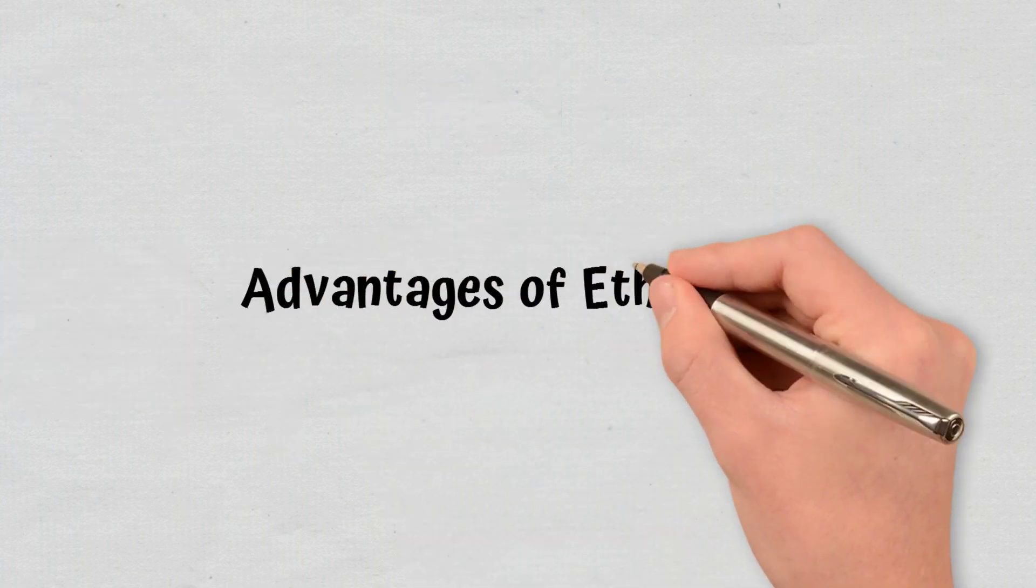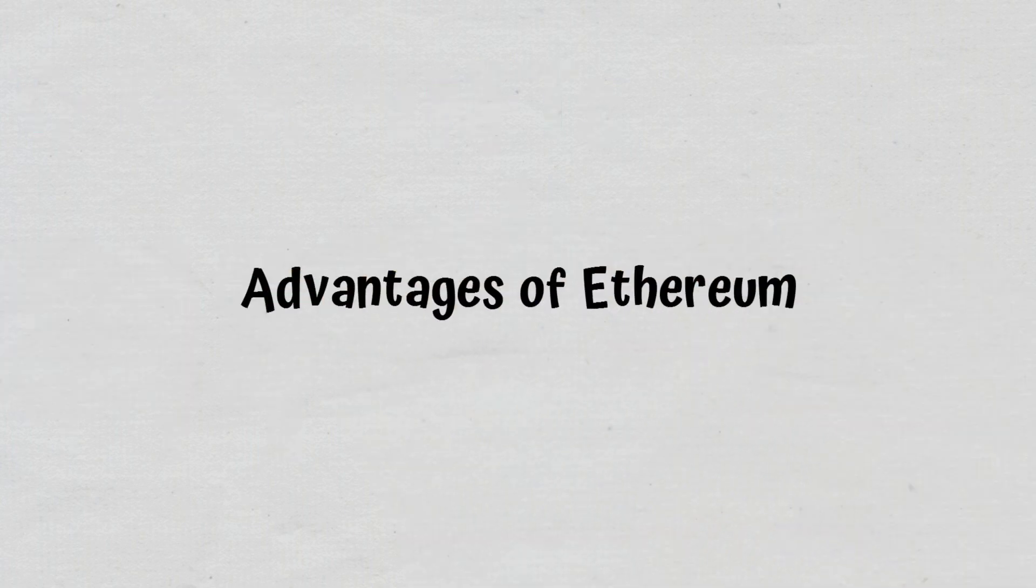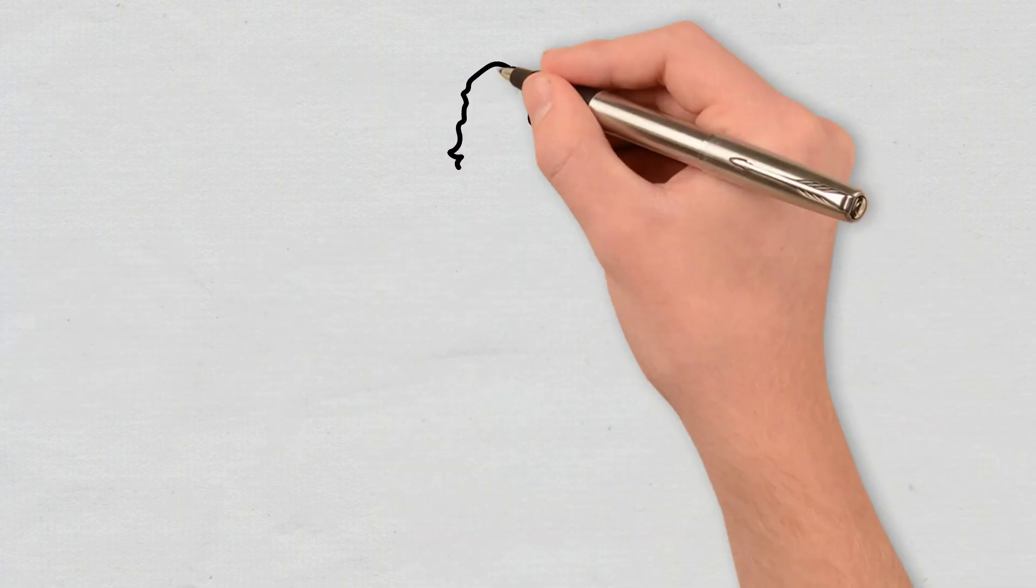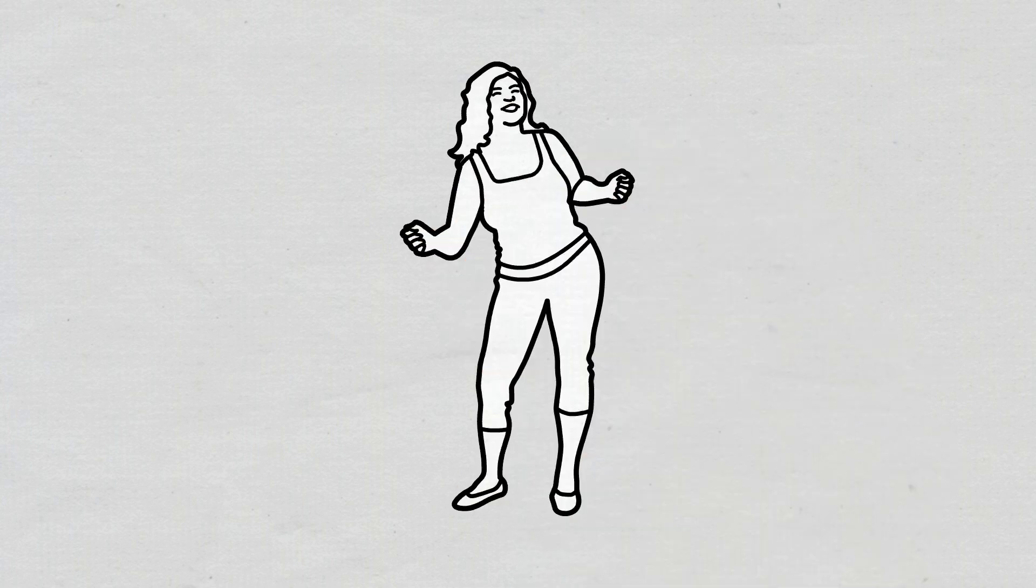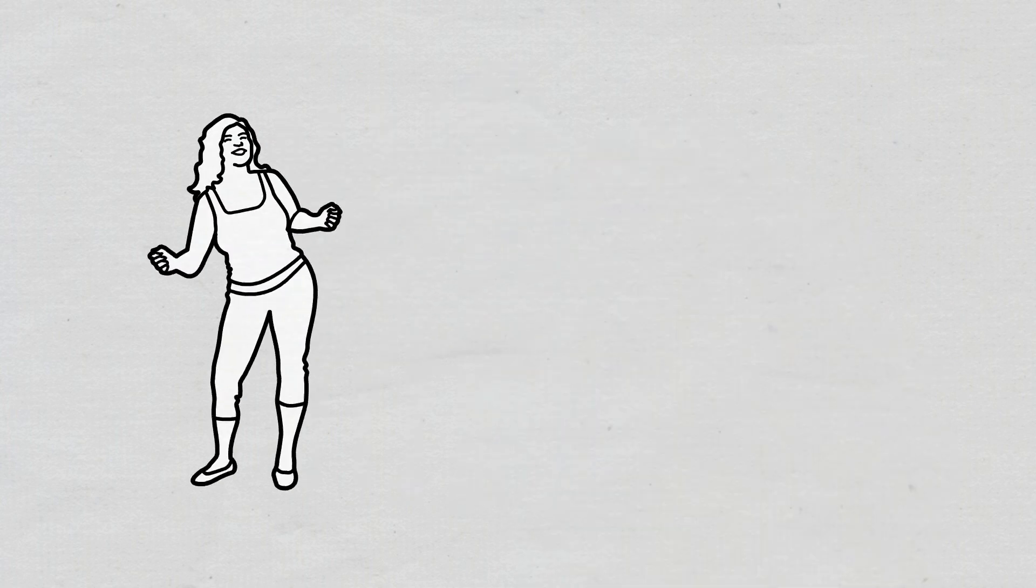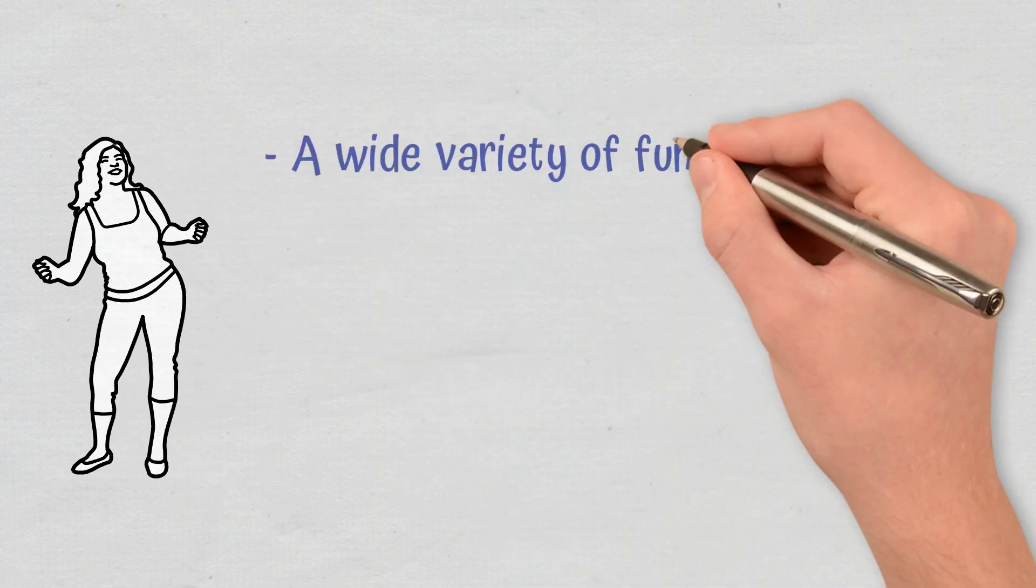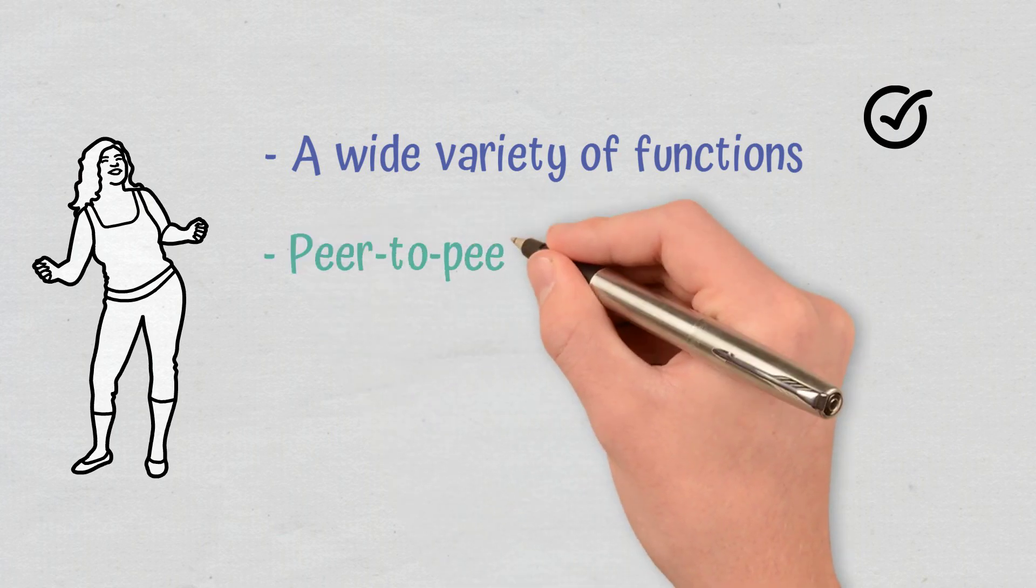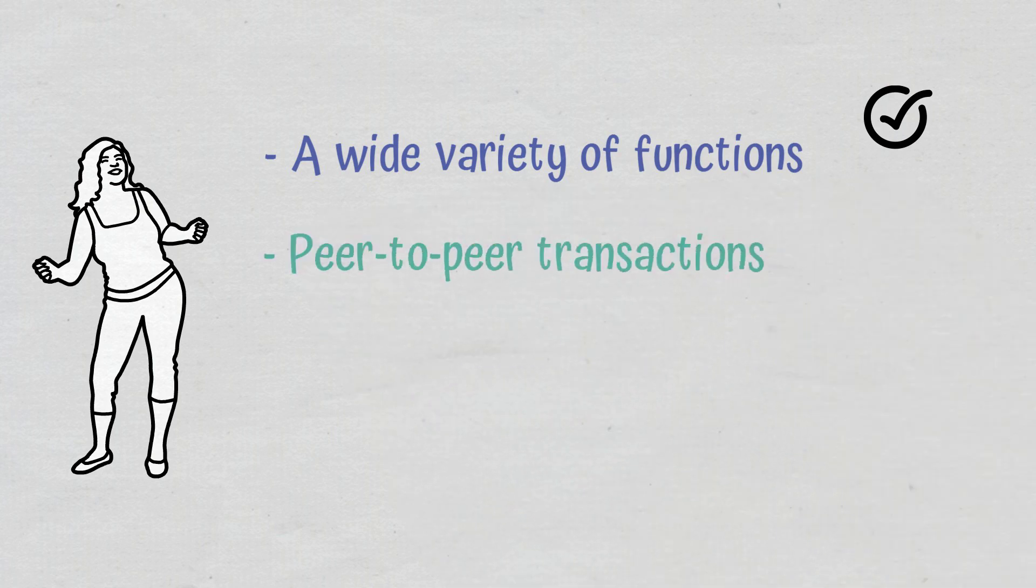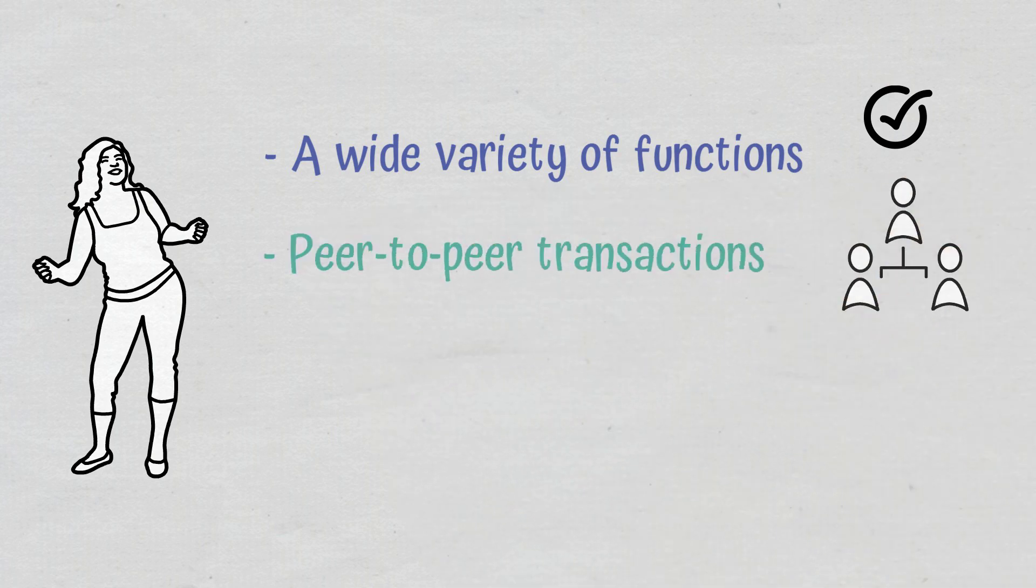Advantages of Ethereum: Ethereum comes with several benefits, such as a wide variety of functions, as we've just mentioned. Peer-to-peer transactions: Ethereum allows you to move money or make agreements directly with someone else without intermediaries.